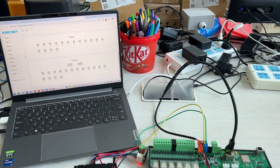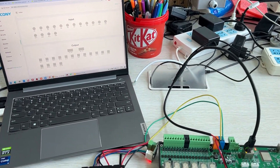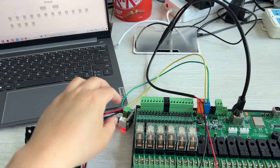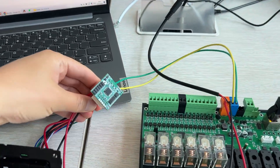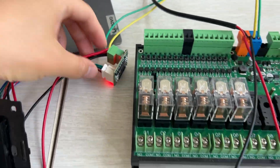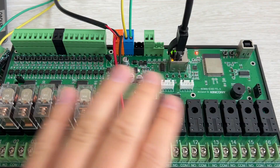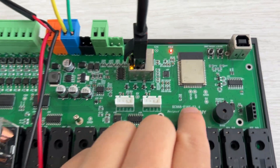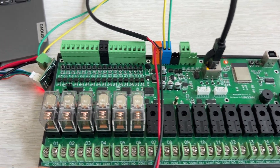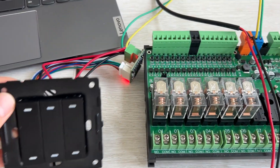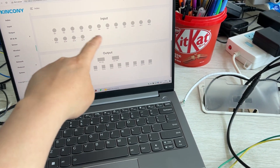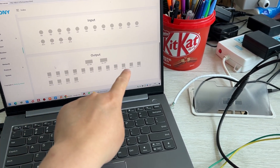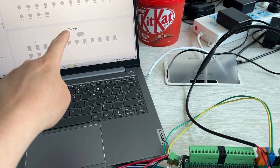Hello everyone. In this video I will show you a solution where you use a wall switch with the Kincony relay board using the HAV2 module. This is the E16S relay board. You can also use this for other Kincony controllers. This is the TCS web page where you can control this relay board via the web.